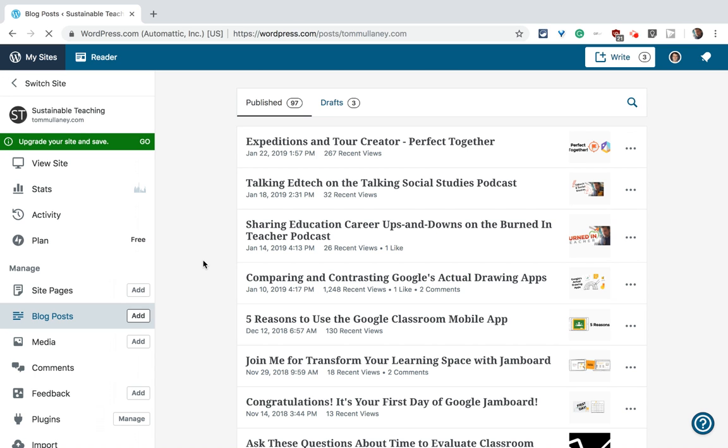Hi everybody, Mr. Mullaney here to tell you about the editor for blog posts and pages in WordPress.